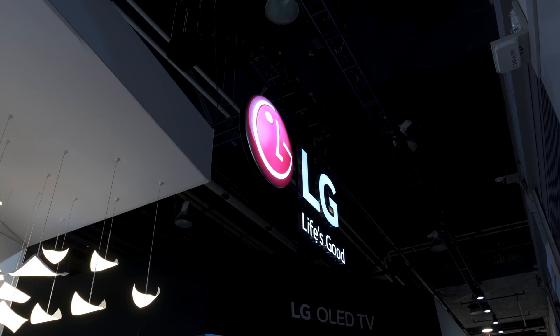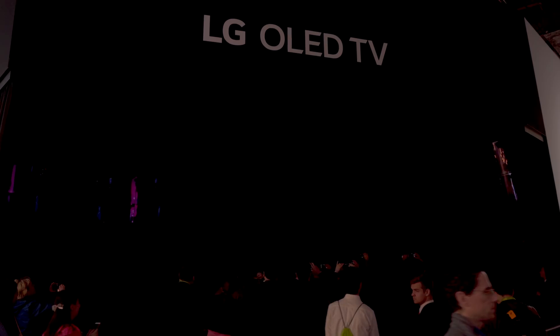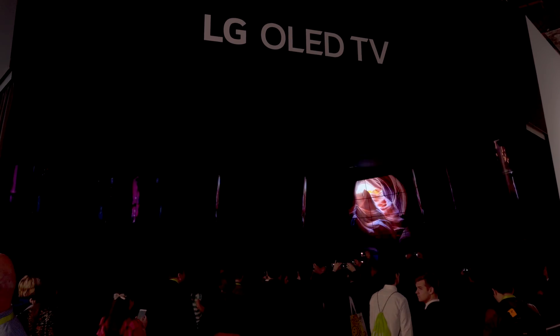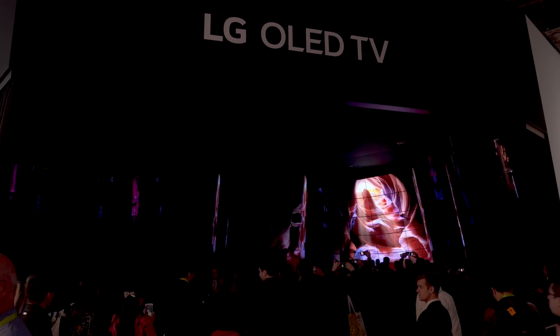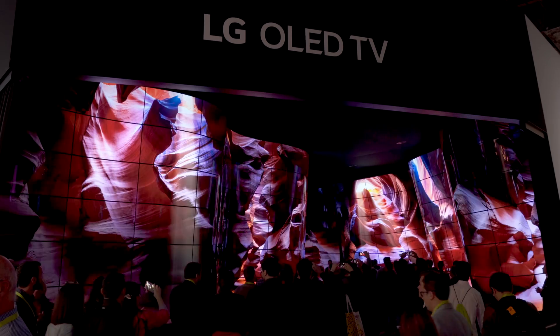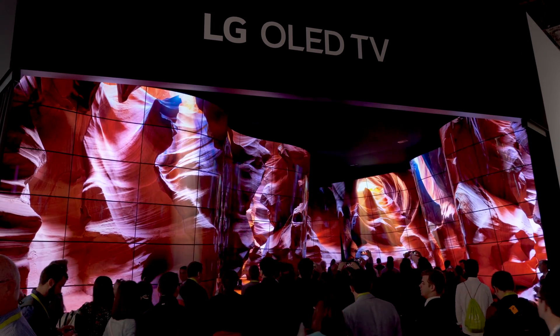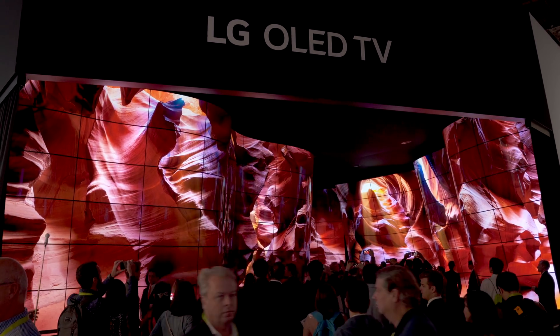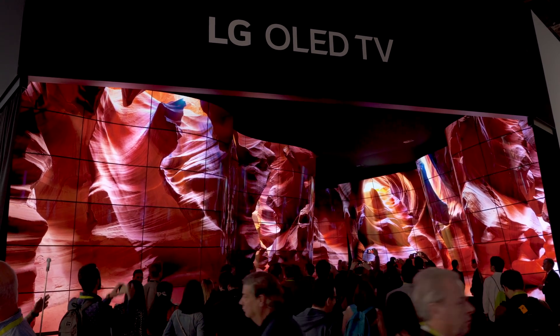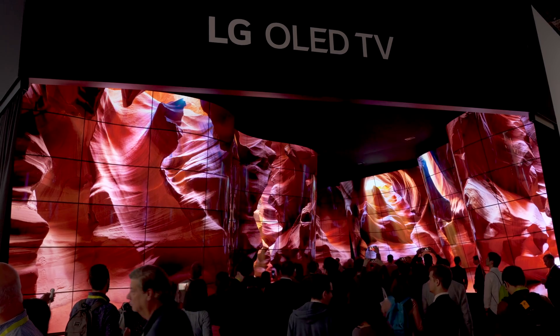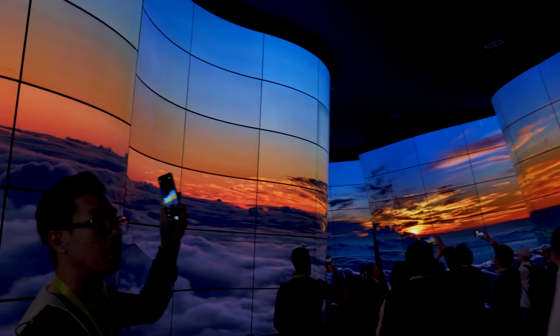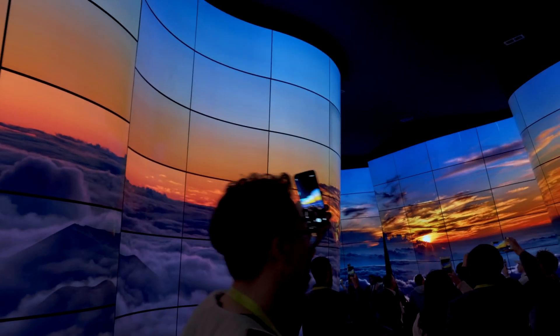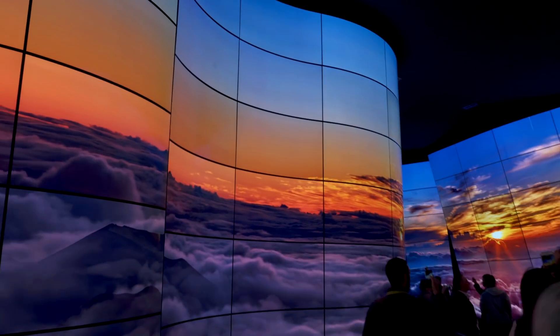Over at the LG booth, they had a canyon where you could walk through a hall of curved OLED displays. Tons of people there checking it out. It was a sight to see for sure. You really had to be there to appreciate it.